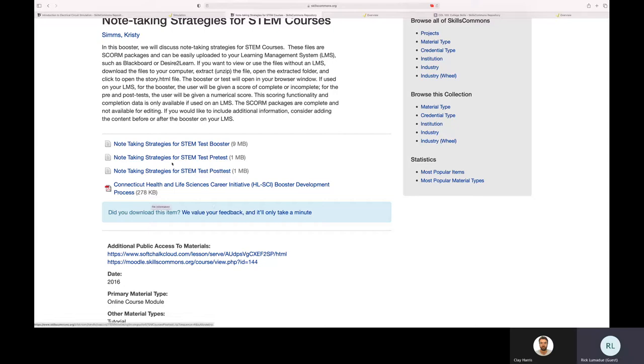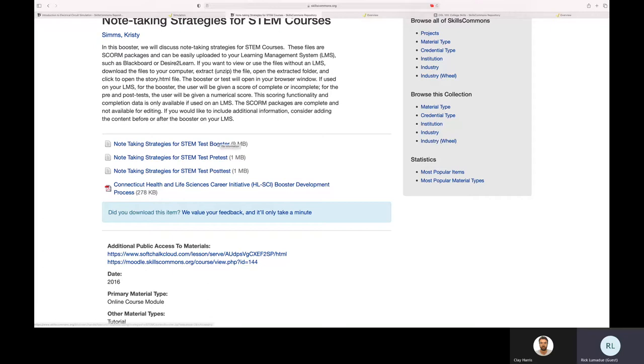These are storyline presentations. And you can read here, you can get the information around the content and the packaging information.